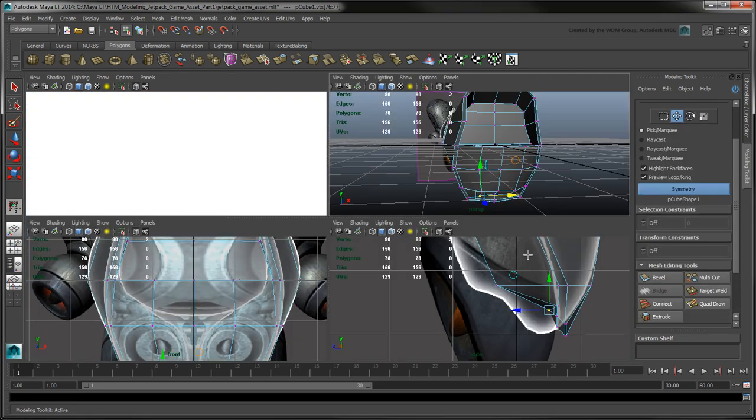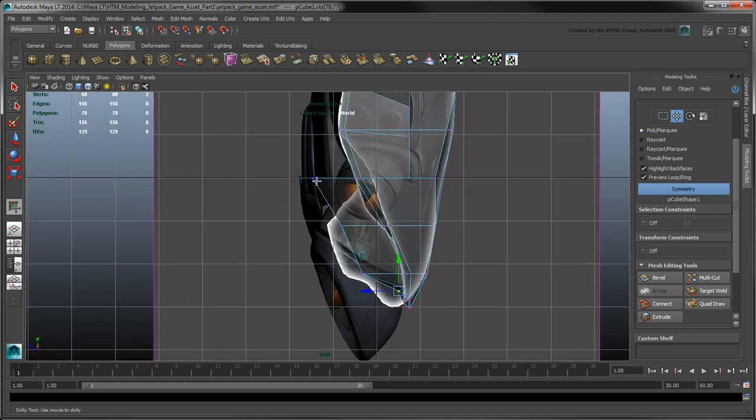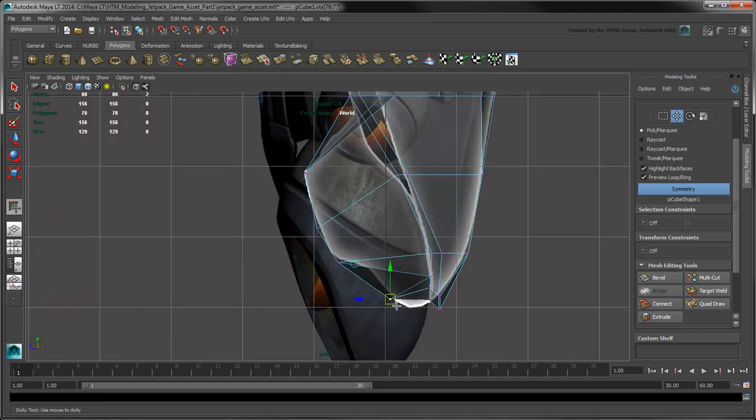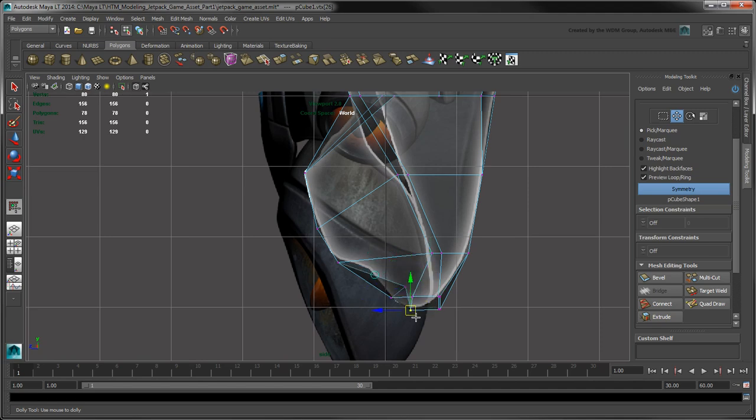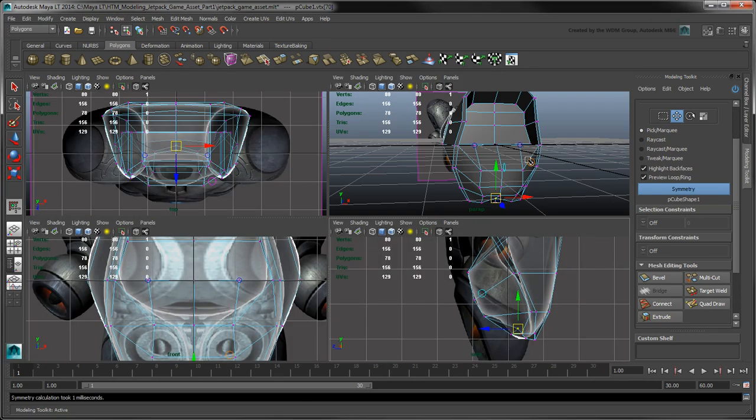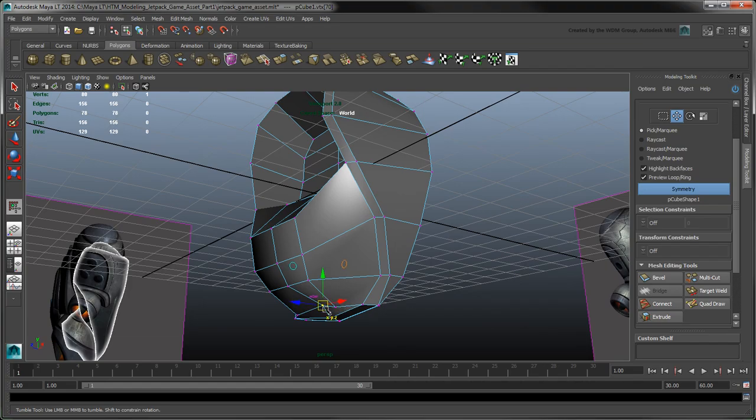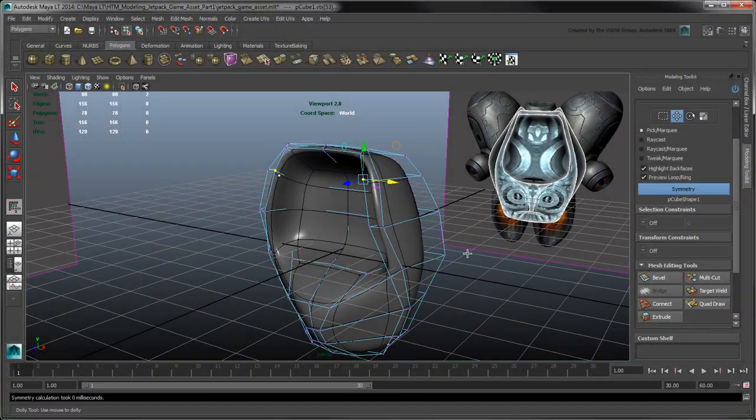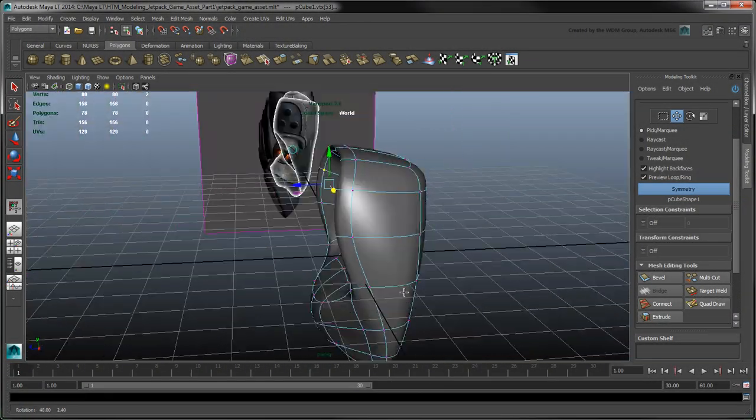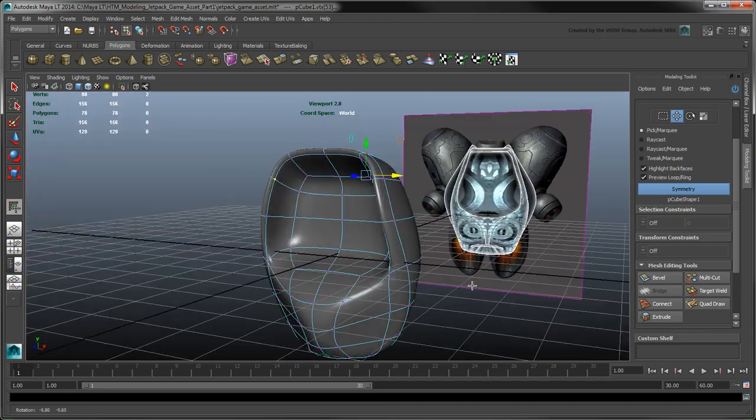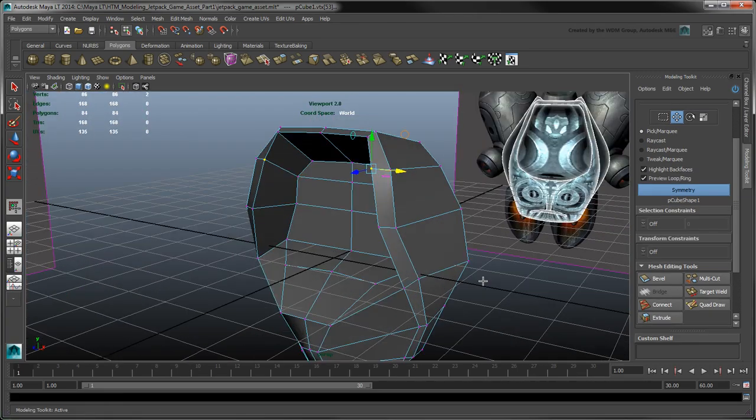At this point, you can continue aligning the remaining vertices to match the new shell sections.